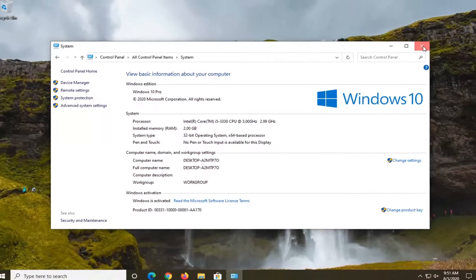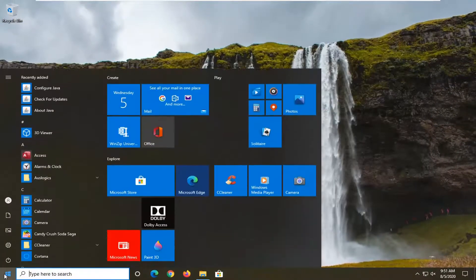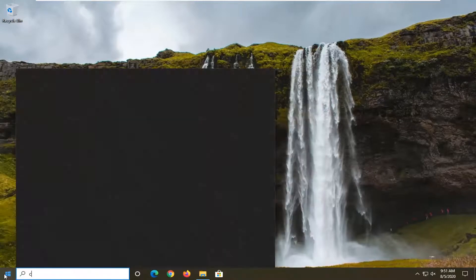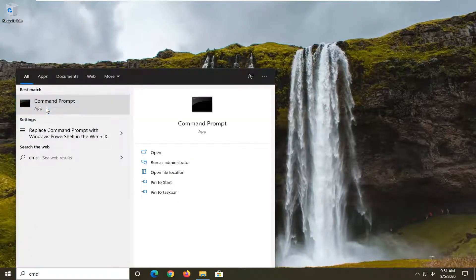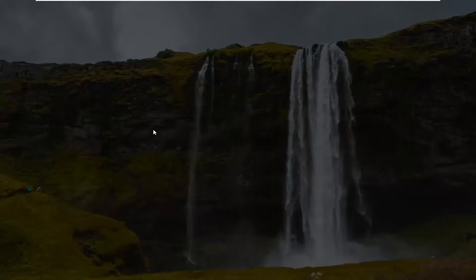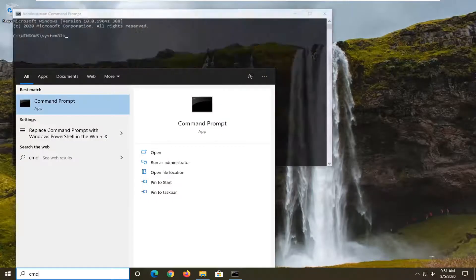Close out of here and now open up the start menu, type in CMD. Best result should come back with Command Prompt. Right click on that and select Run as administrator. If you receive a user account control prompt, select Yes.